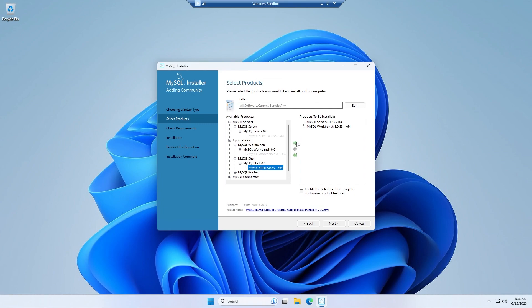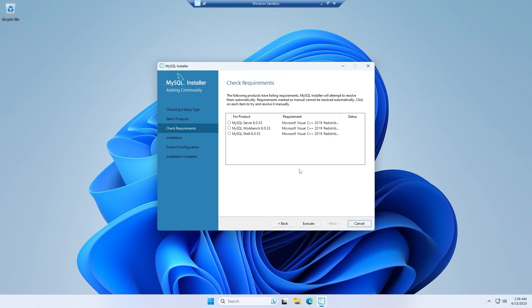And then I would also install the MySQL Shell. After that I can simply click on next and simply click on execute. It would download the necessary things and prepare itself to install the rest of them.